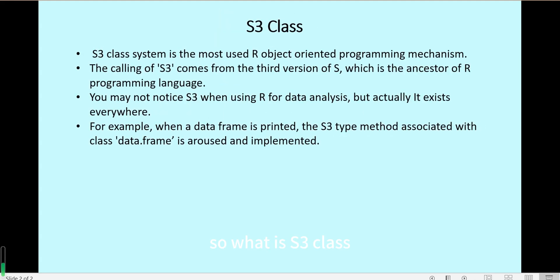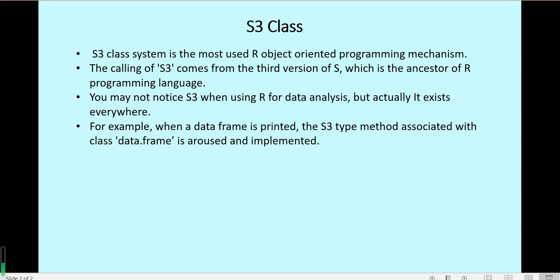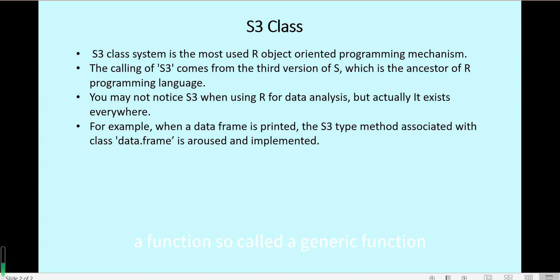So what is S3 class? The S3 class system is the R object oriented programming mechanism. So with S3, different objects can have different methods when using a function, called a generic function.